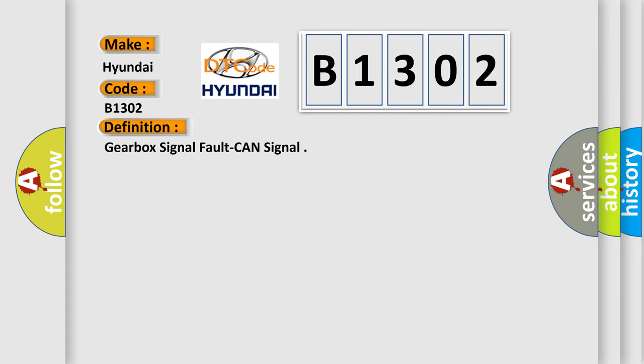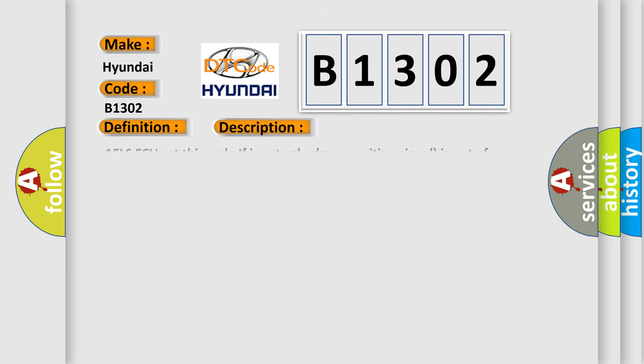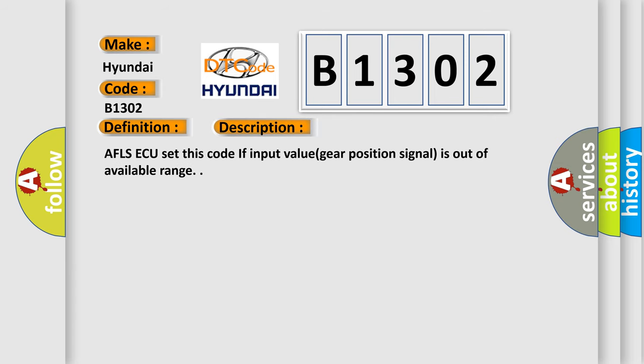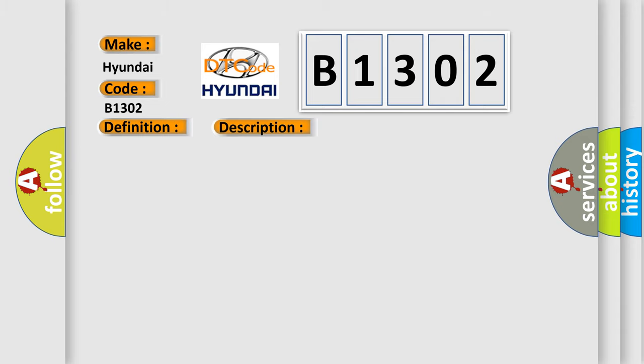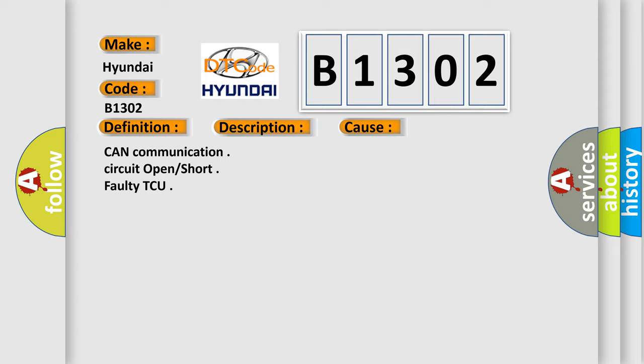The basic definition is gearbox signal fault. AFLSAQ sets this code if input value gear position signal is out of available range. This diagnostic error occurs most often in these cases: CAN communication circuit open short, faulty TCU.